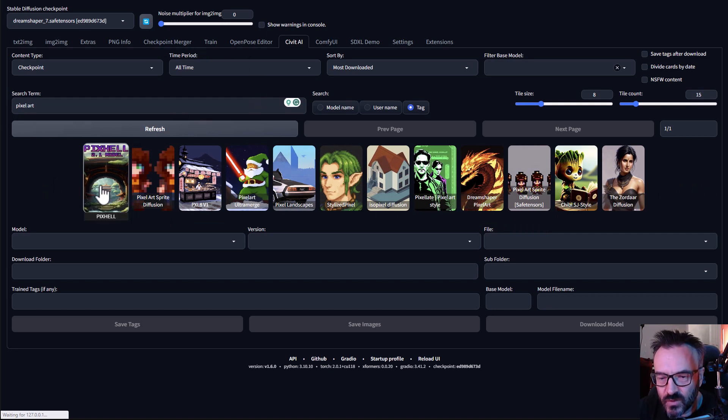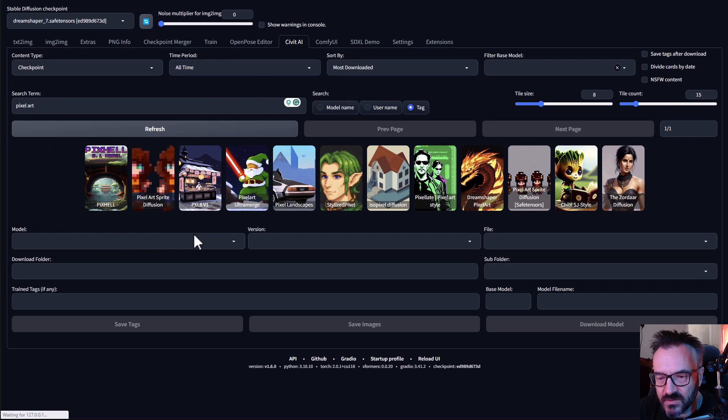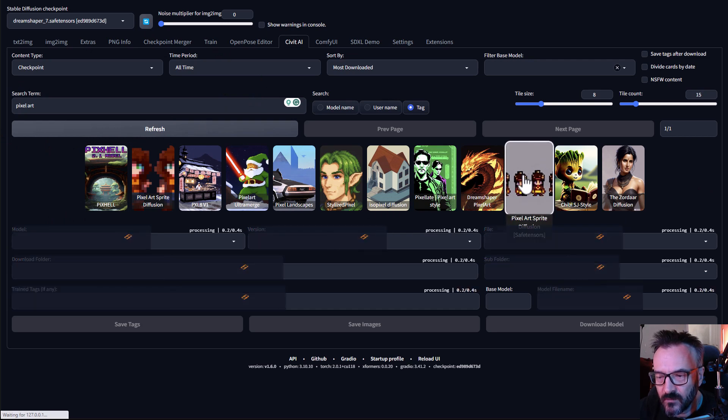After when you're done you can select one. In this case, let's go ahead and pre-select one like pixel art sprite.